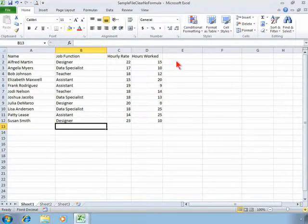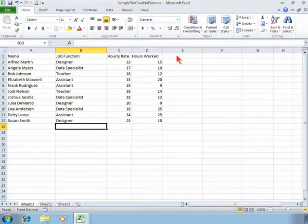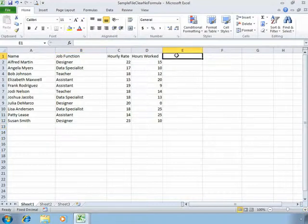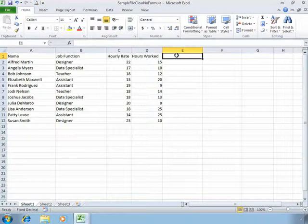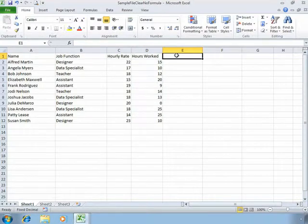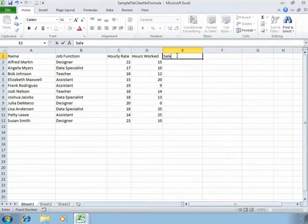In this example let's create a column or let's create another list in column E that shows what their salary owed this week is. So we'll simply type this in.